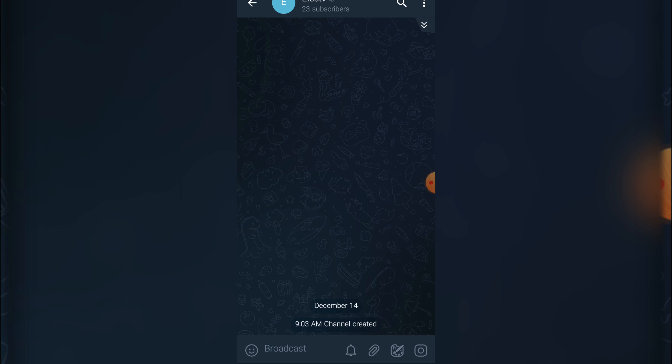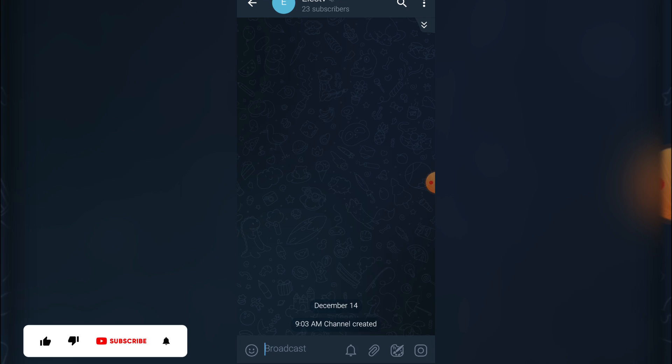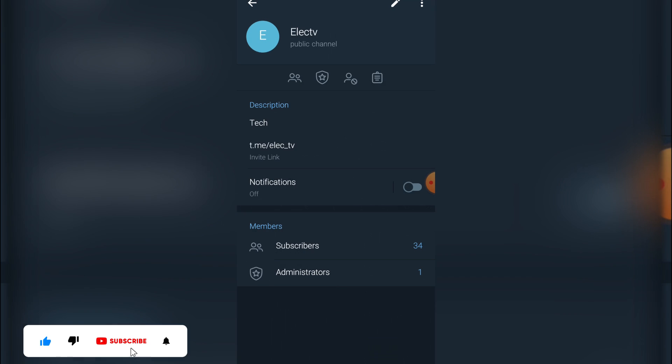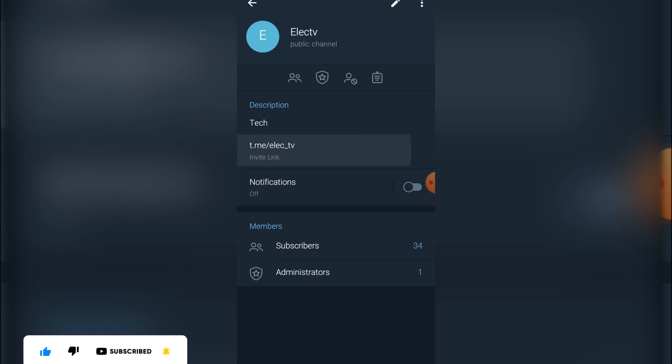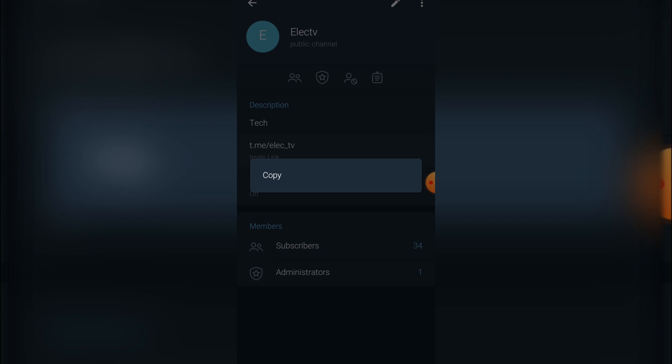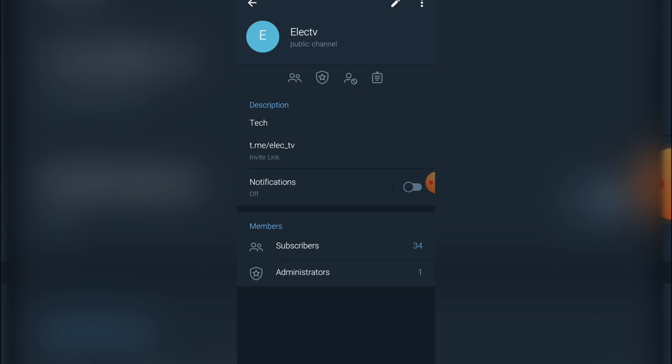So this is your channel already created. That's it, that's how to create a Telegram channel. You can now copy the link and share to any of your social media platforms. Thank you guys for watching.